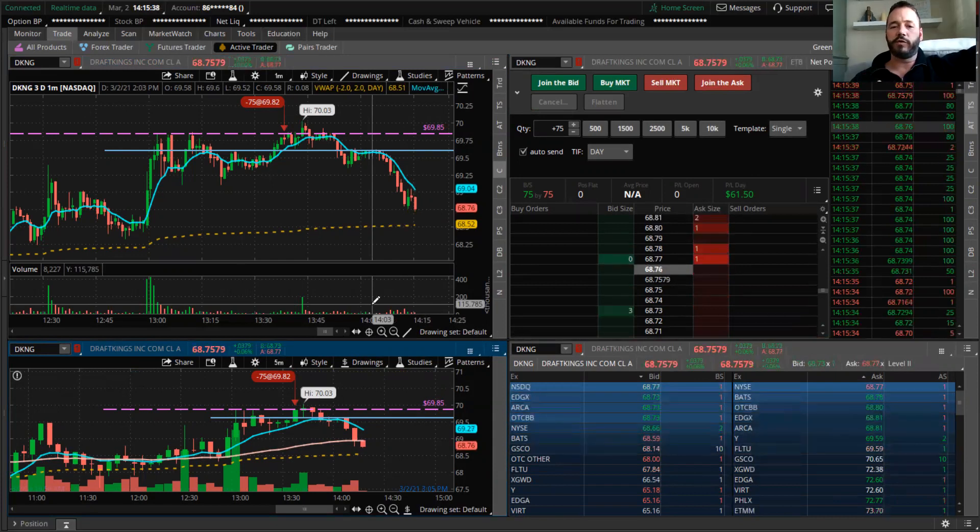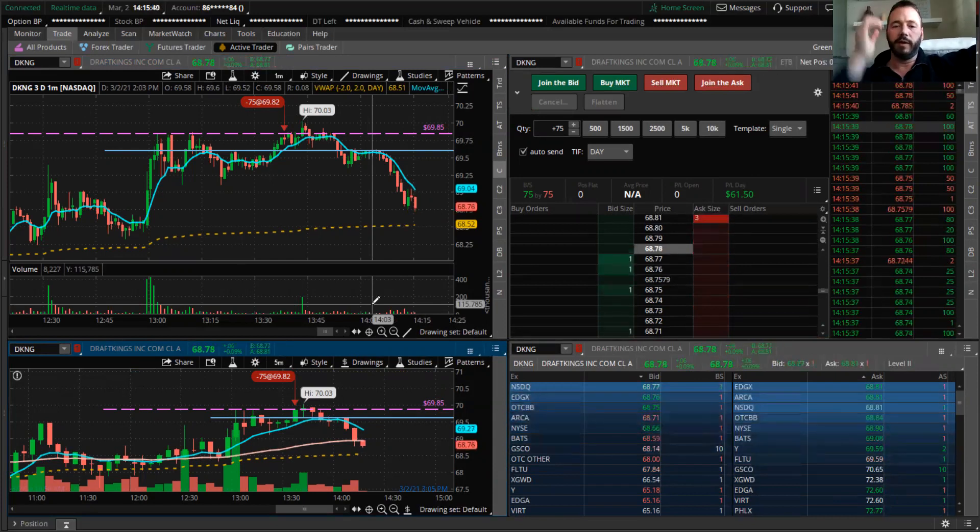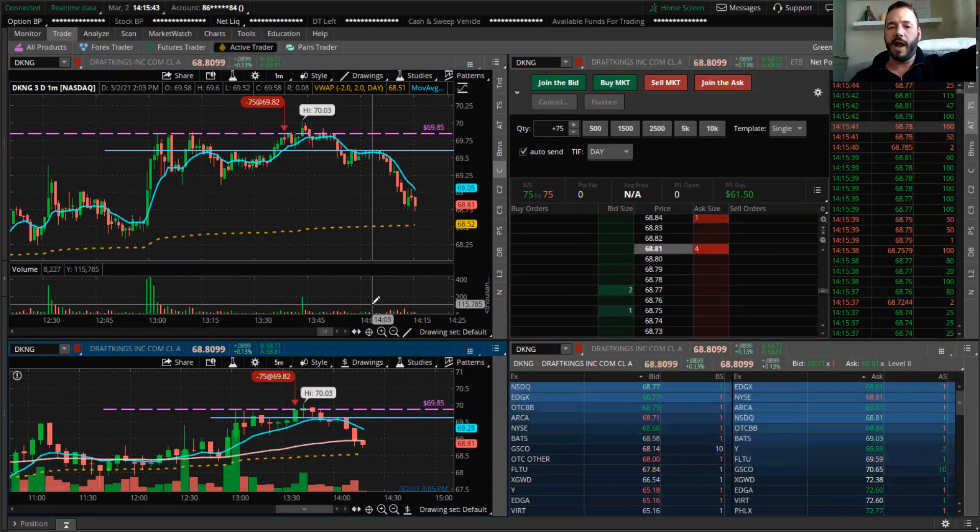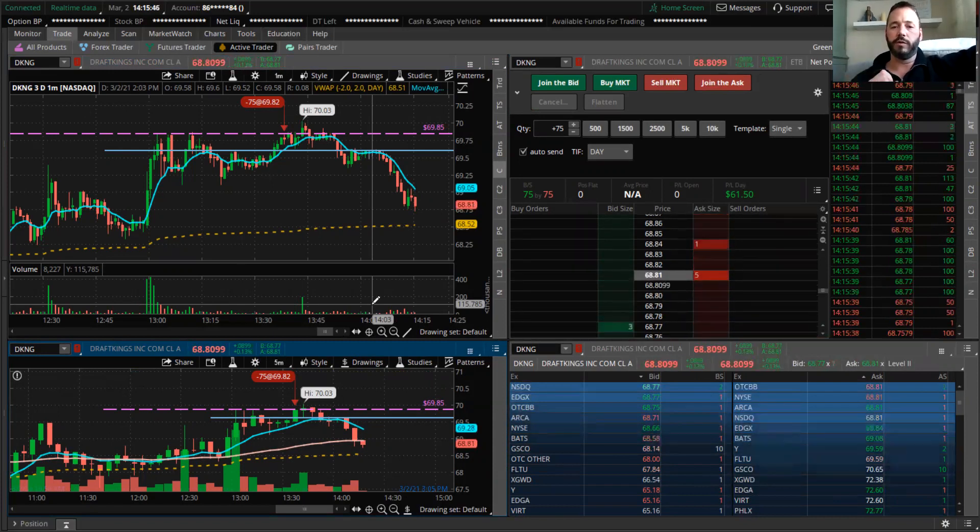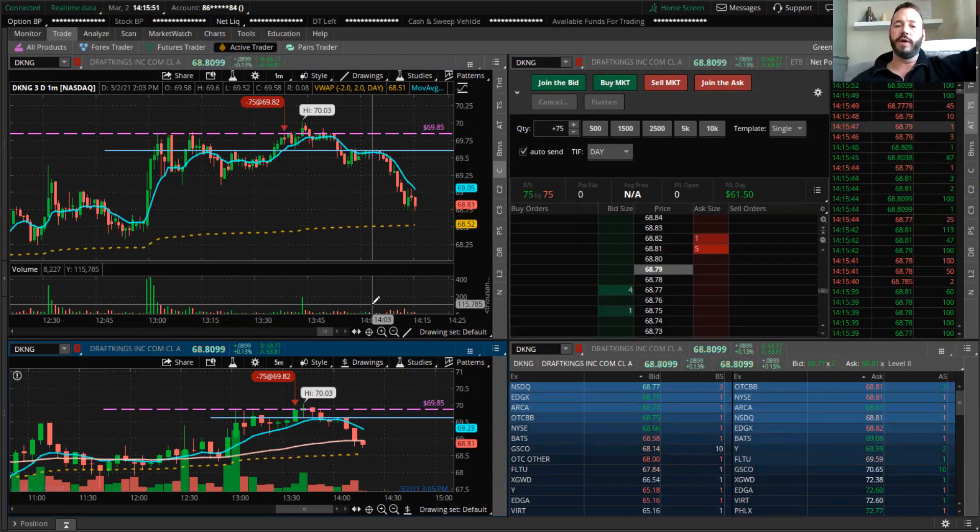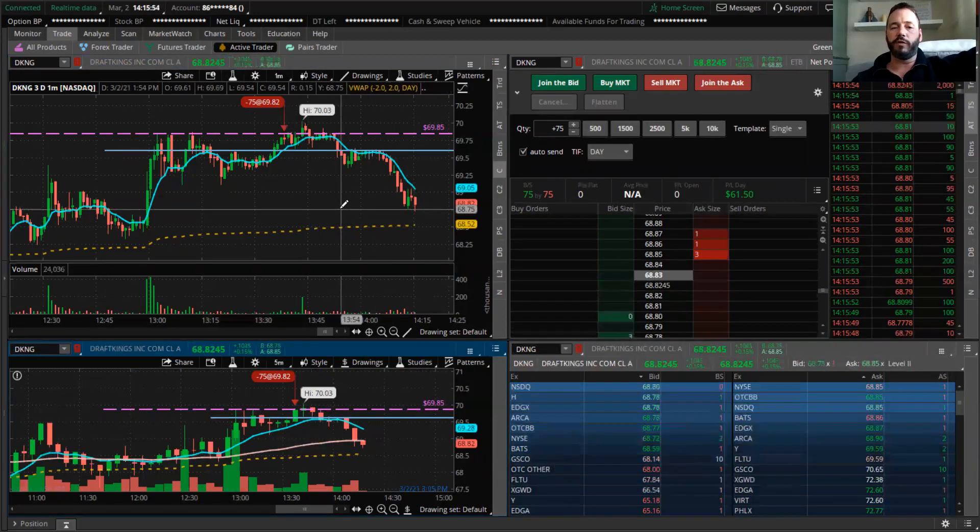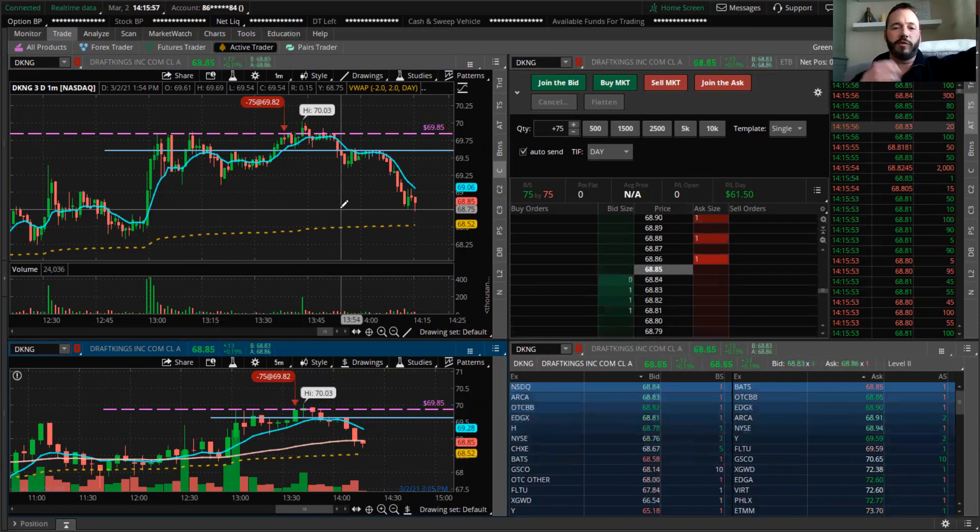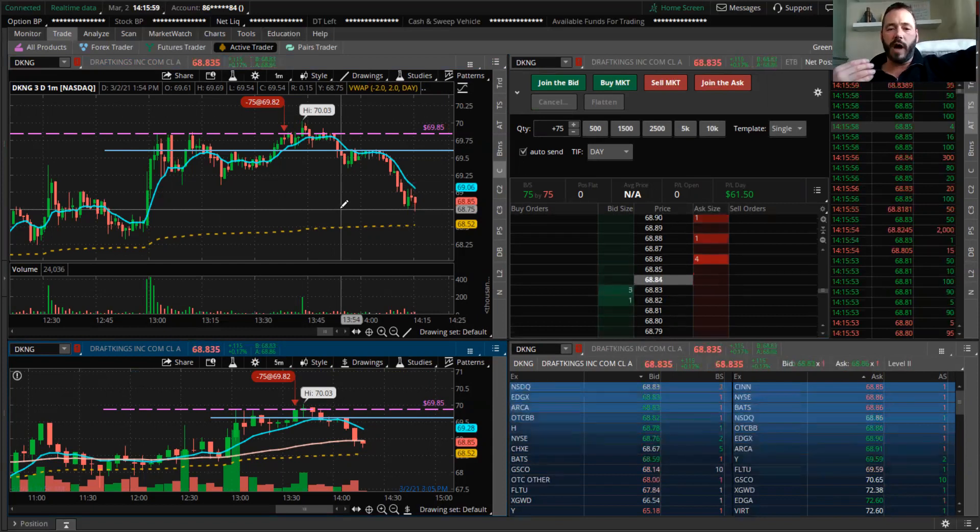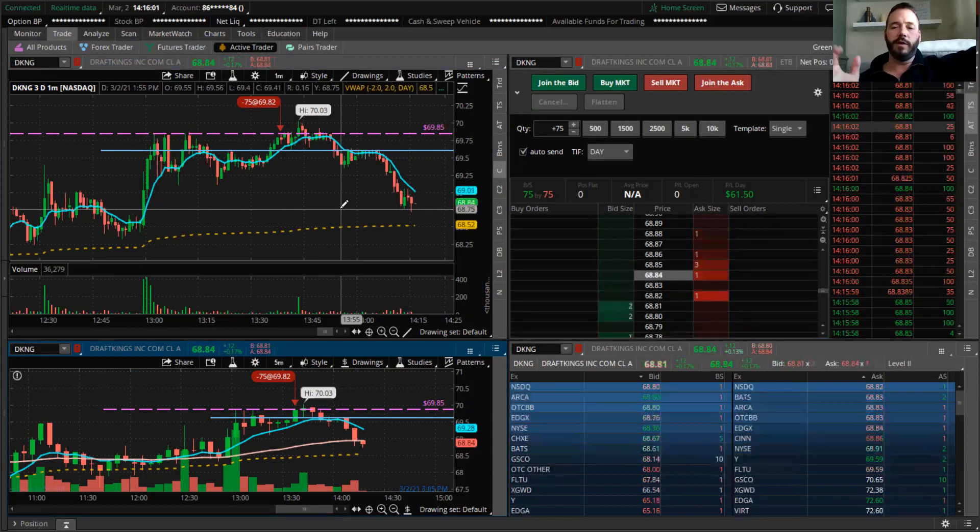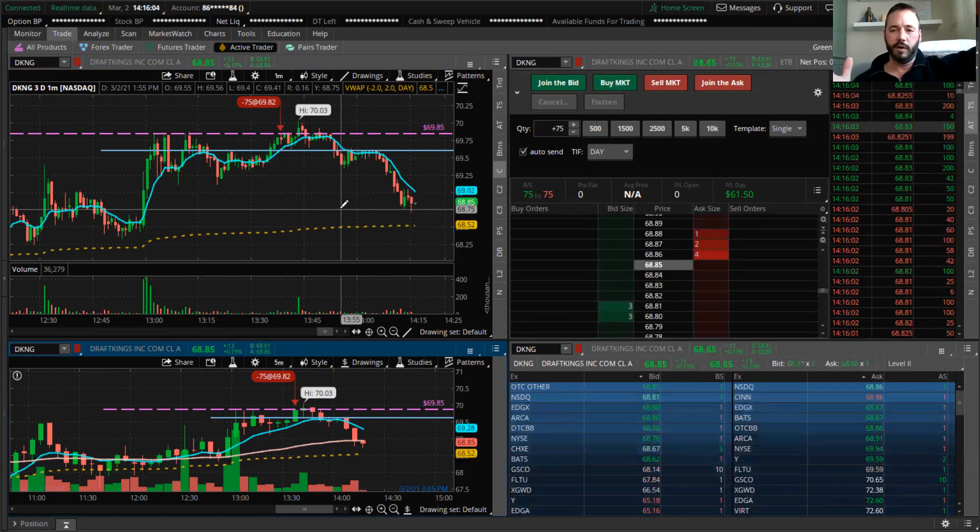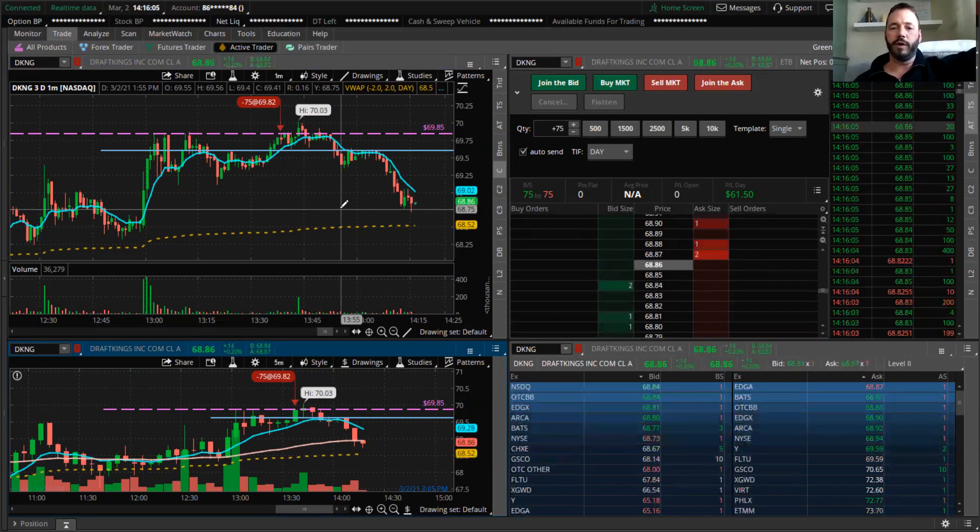I also recommend watching other people's trade recaps that are really good, like Ross Cameron over at Warrior Trading—phenomenal, phenomenal trader—also Stock Jock, a very good trader too. He also goes through trade recaps really well.